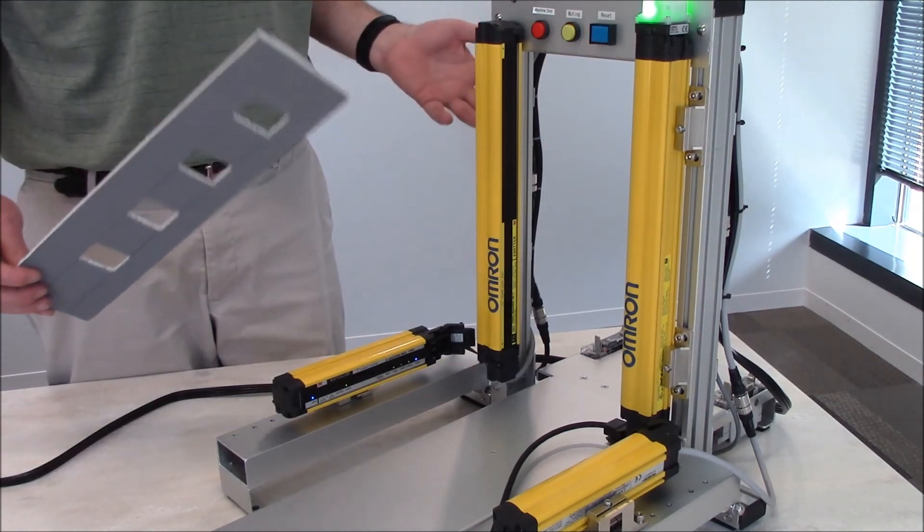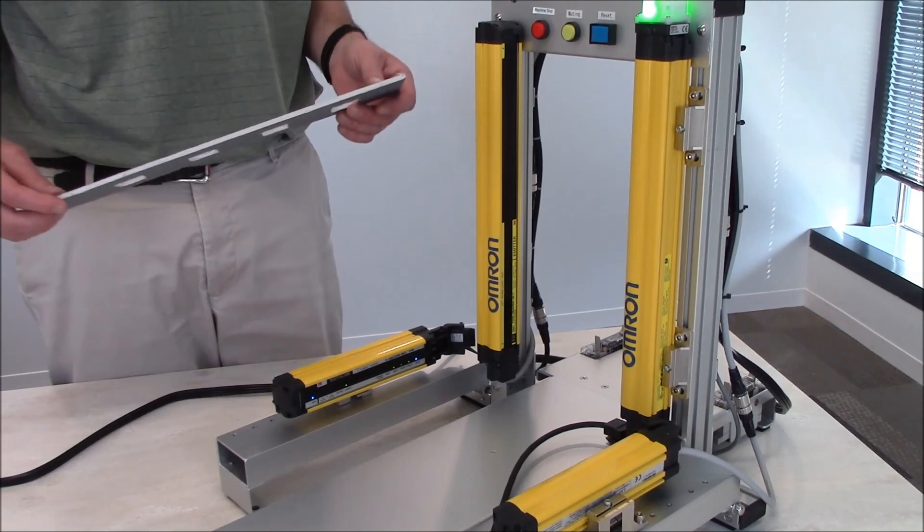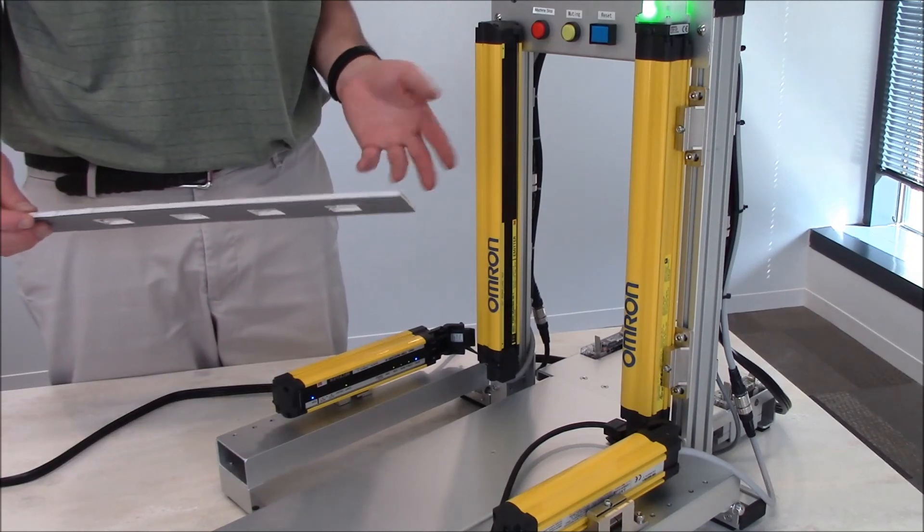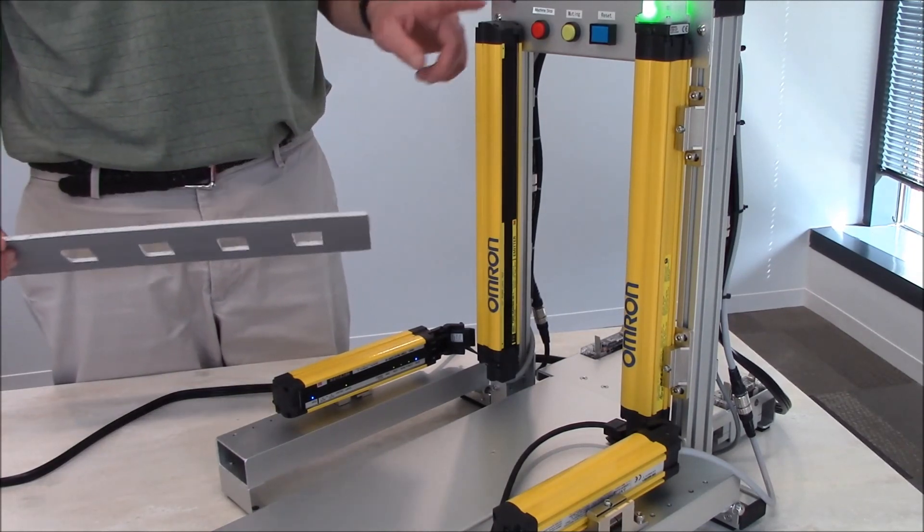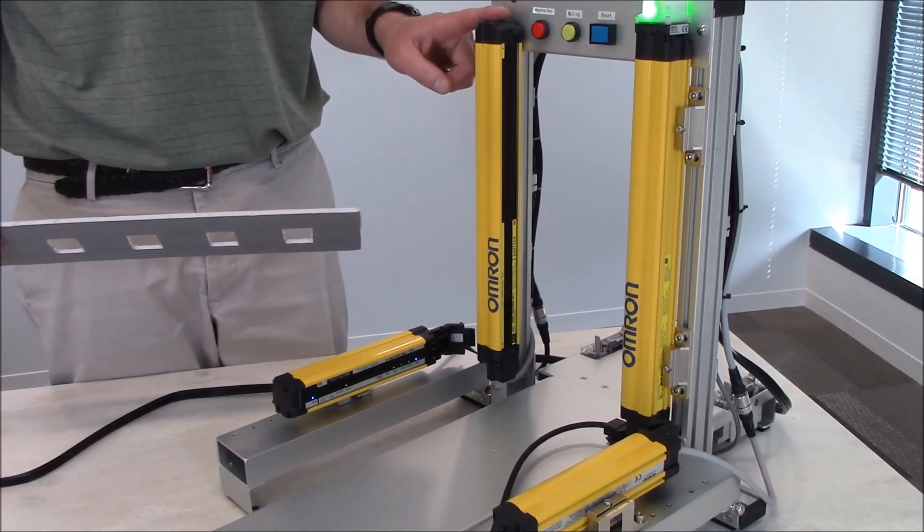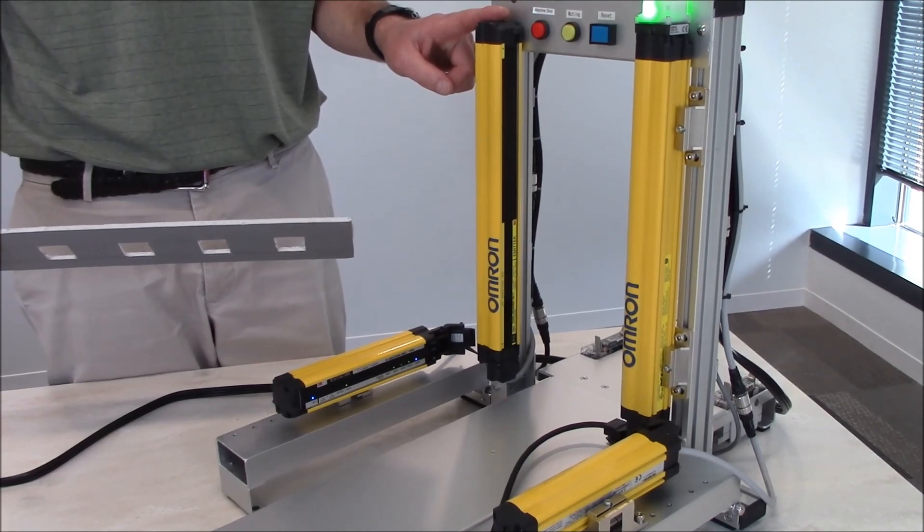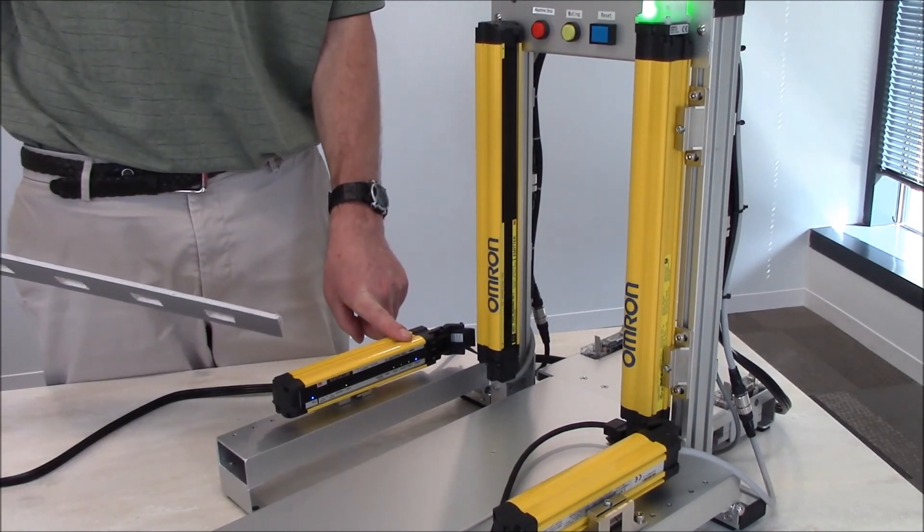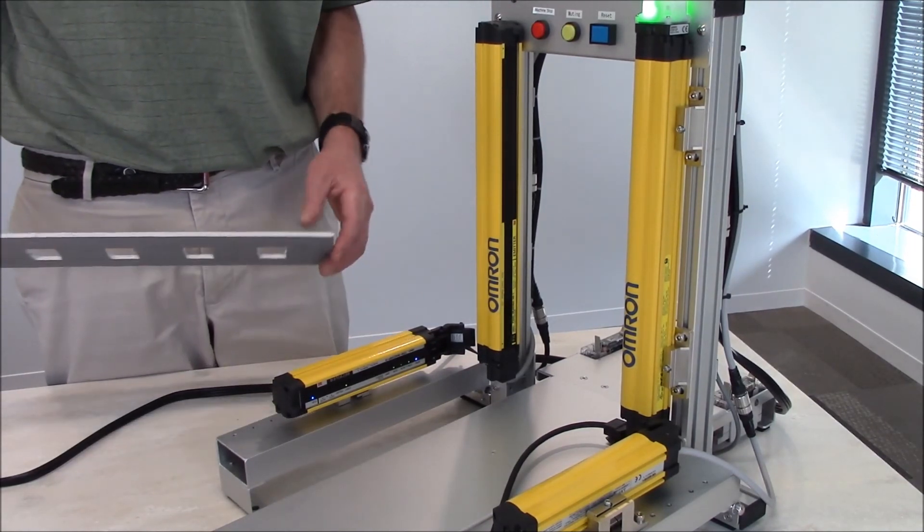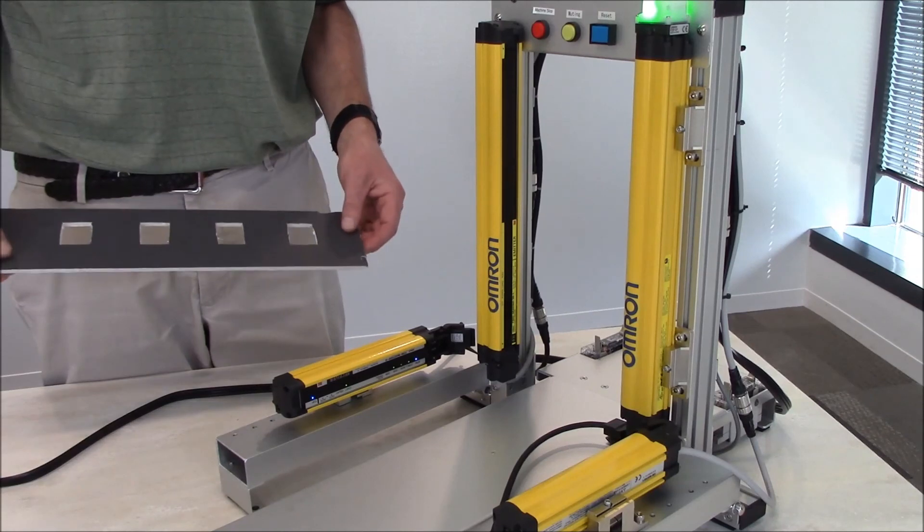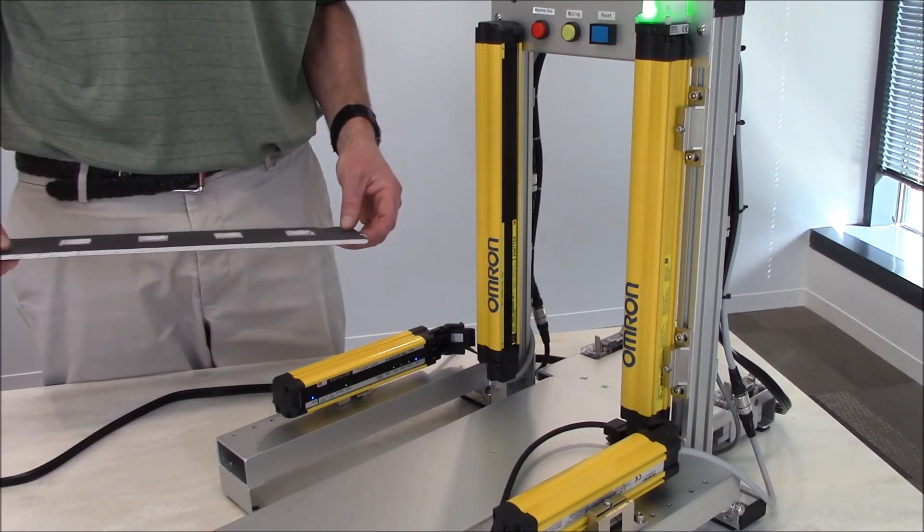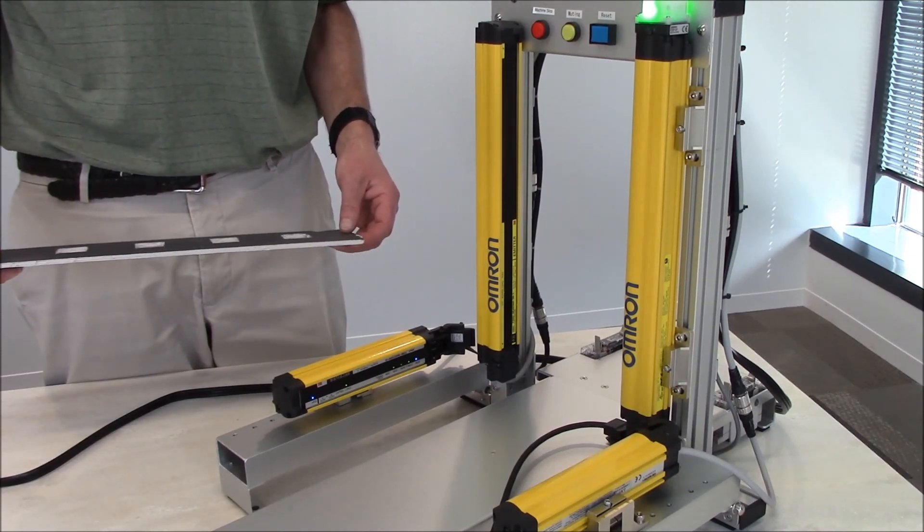That helps show how you can demonstrate the anti-chatter void prevention using our F3SG global safety light curtain and our F3W muting sensors. Thank you very much for your time and have a great day.